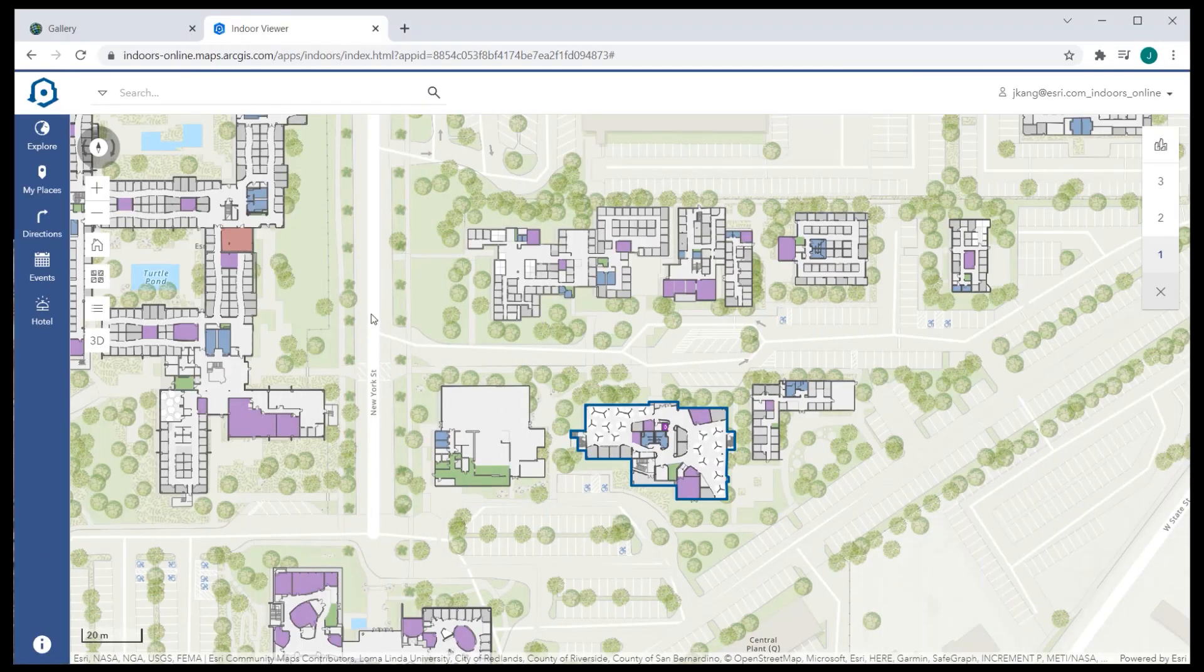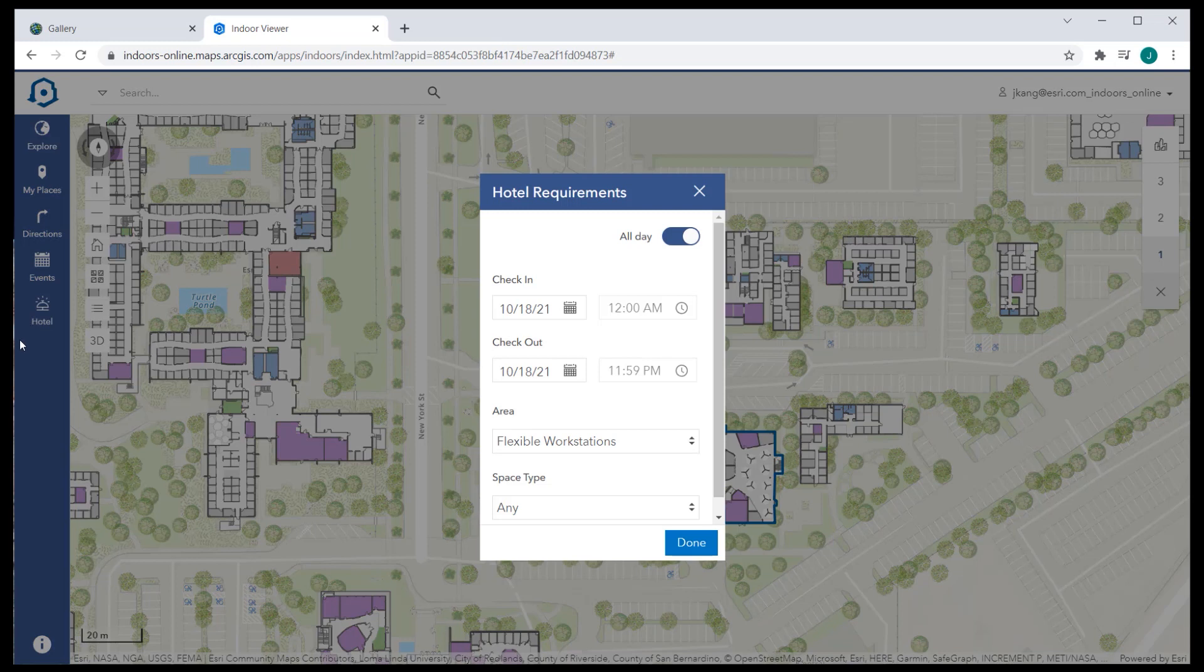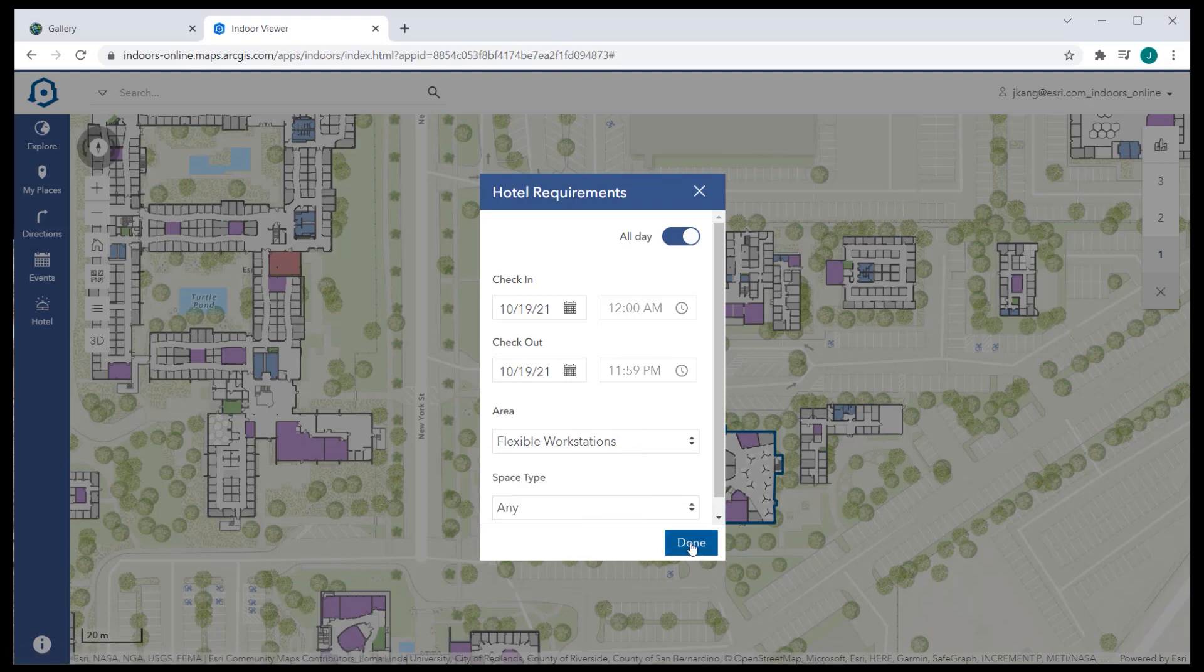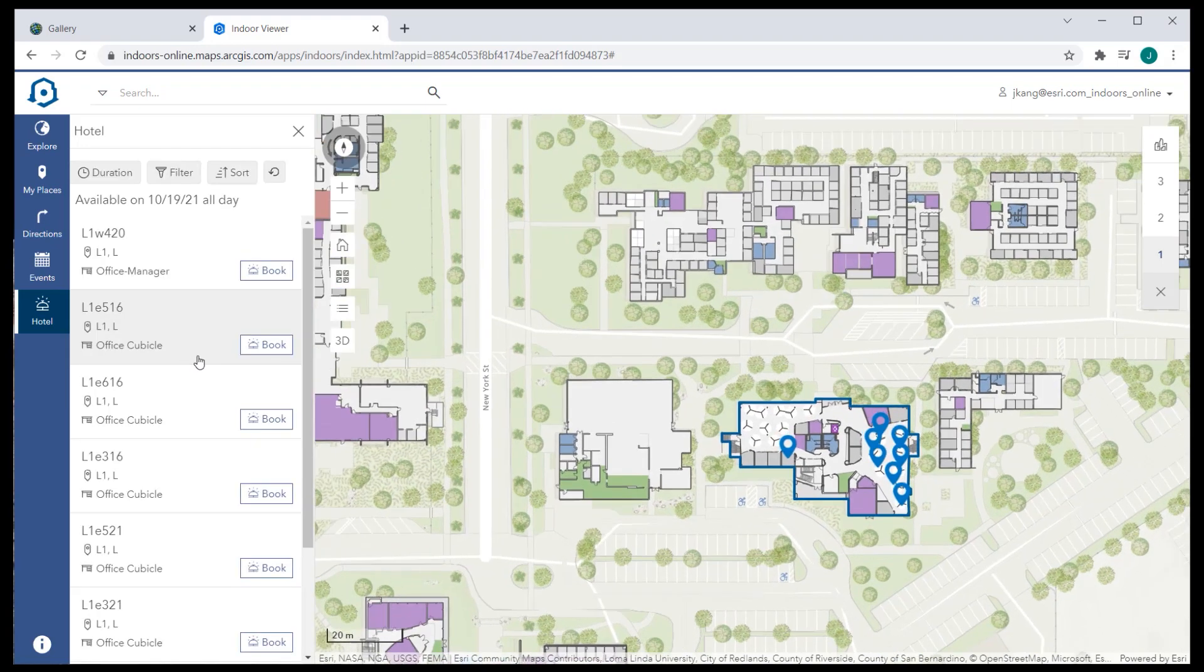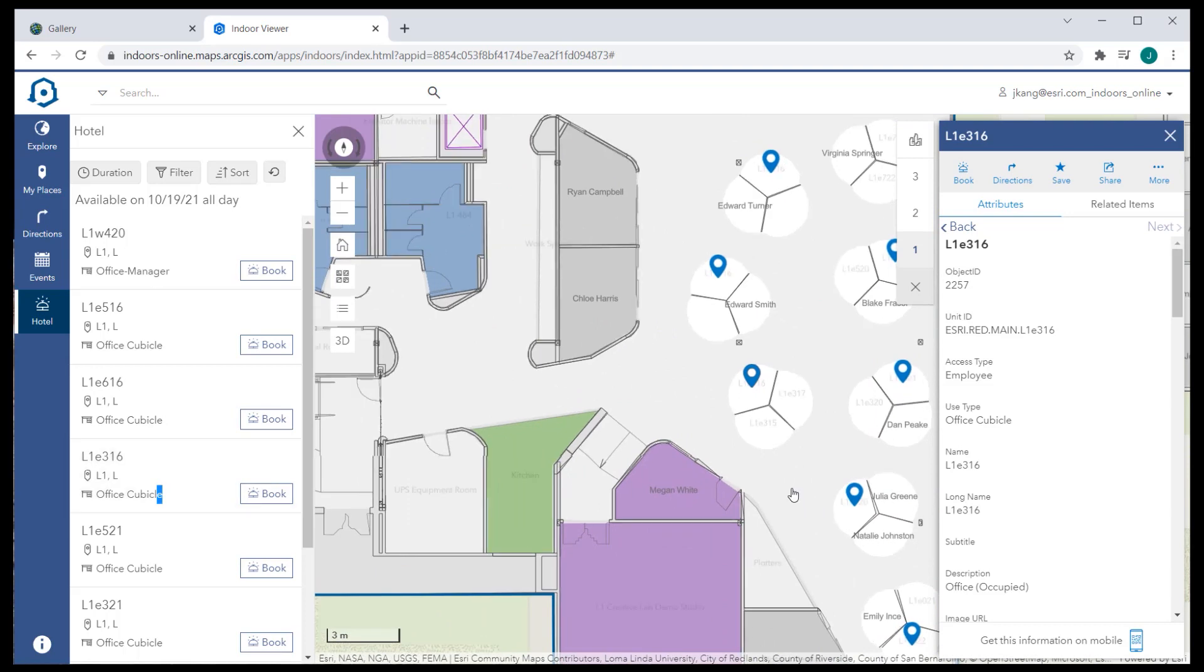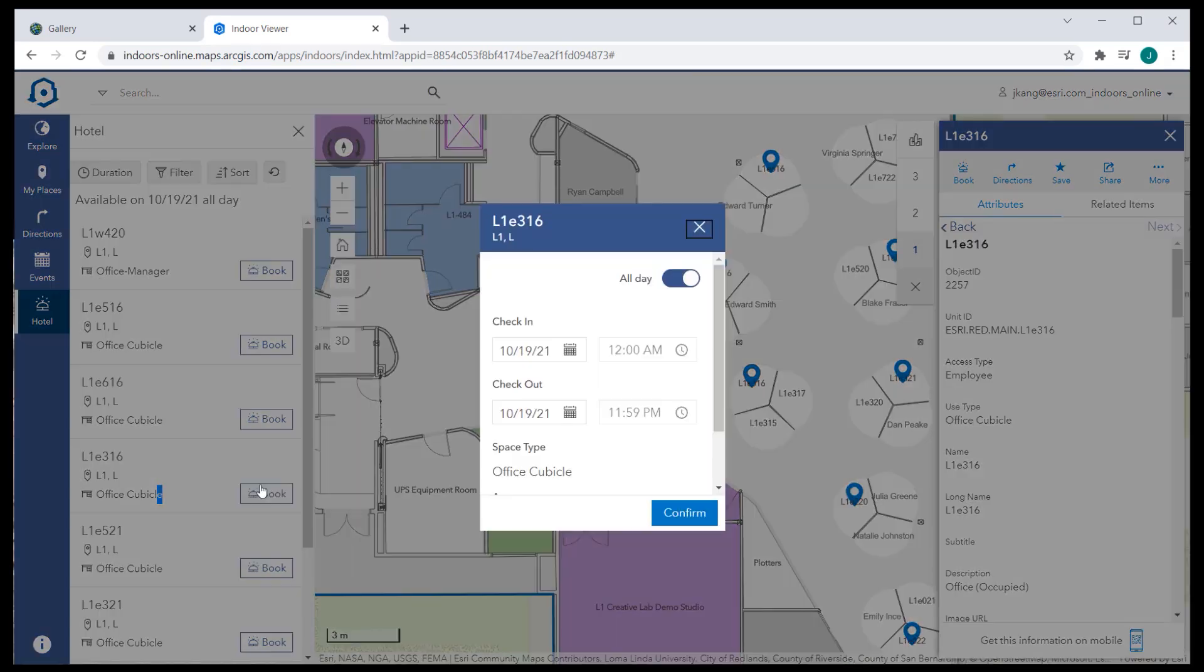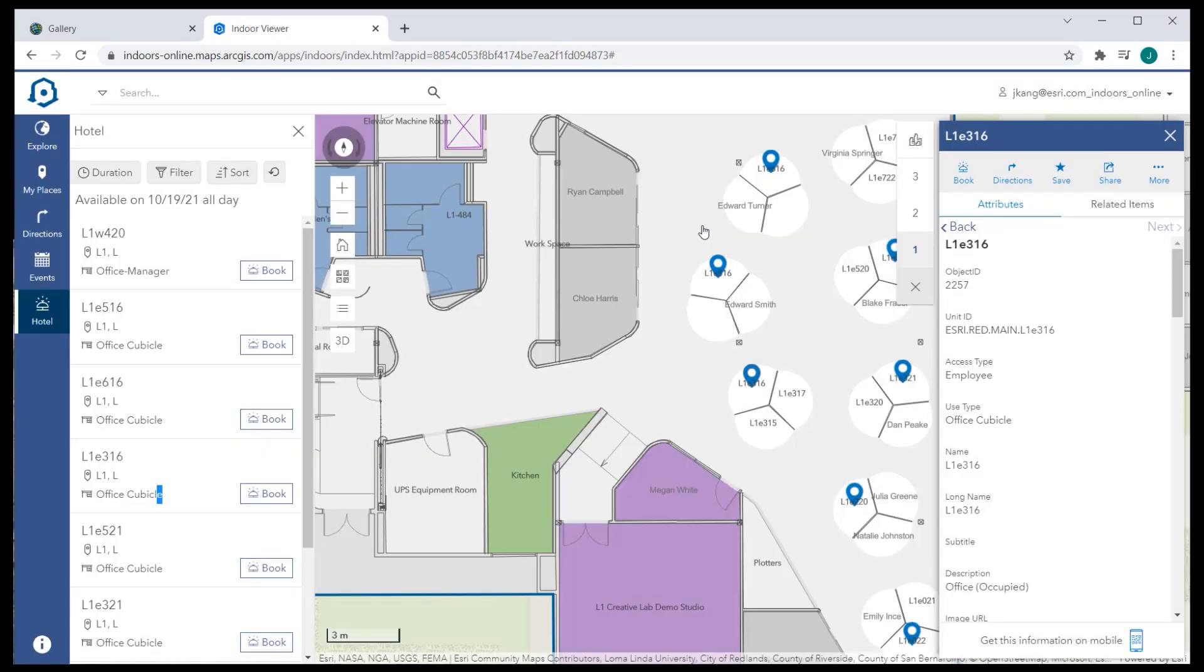Office hotels are spaces or areas that workers can schedule for temporary use for a few days or weeks. As an alternative to permanently assigned spaces, this approach allows an organization to manage space and reduce cost efficiently. One can book office hotels through Indoor Viewer or Indoor's mobile apps, and reservations are managed through a reservations layer in the ArcGIS Indoors information model or through Microsoft 365.